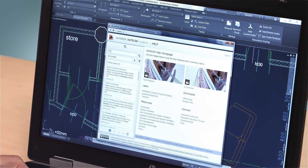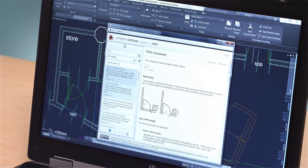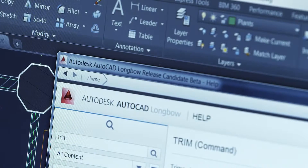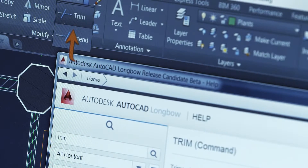The AutoCAD 2015 help system features a new way to locate tools in the user interface directly from the relevant help content. You get the answers you need right away so you can stay productive. In the Help window, click the tool you want to use or the Find link next to it. An animated arrow points you directly to that tool in the AutoCAD ribbon.